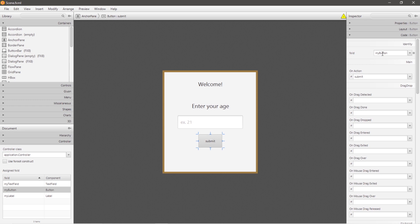And lastly we have a button. This button has an ID of 'myButton', as well as a linked action of 'submit', which we'll define later within our code.